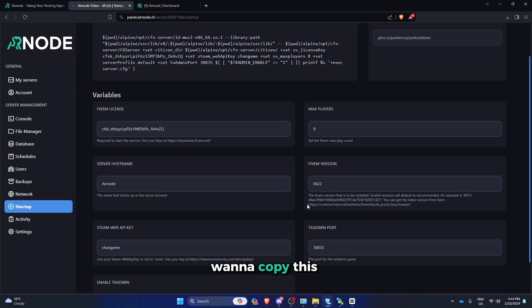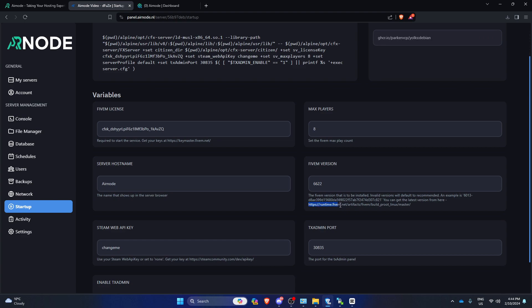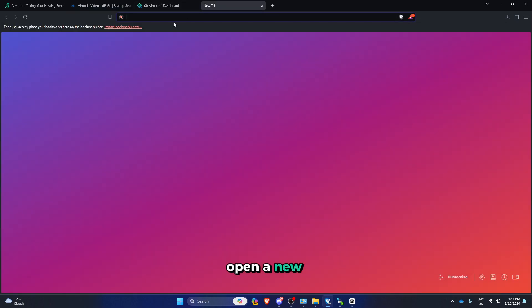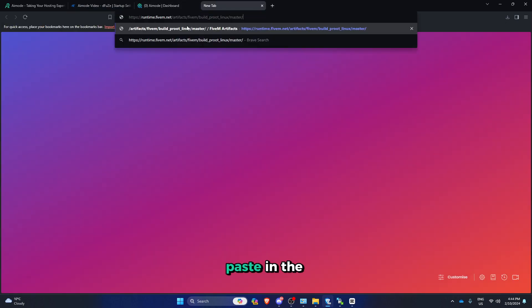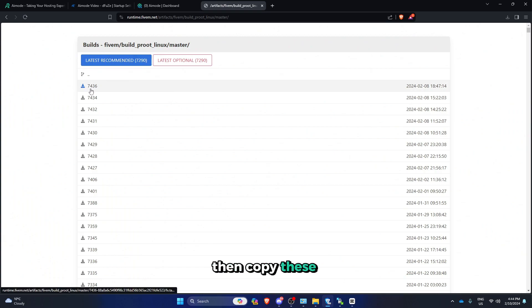And then you wanna copy this link under here, open a new tab and then paste in the link, then copy these 4 digits.